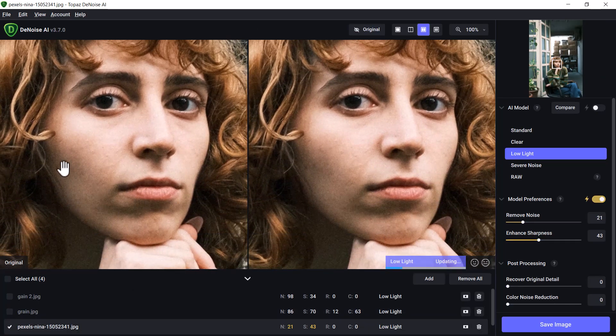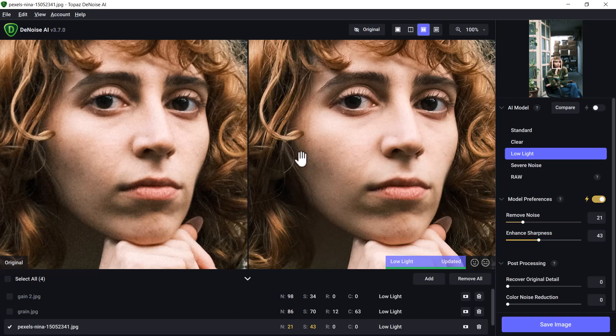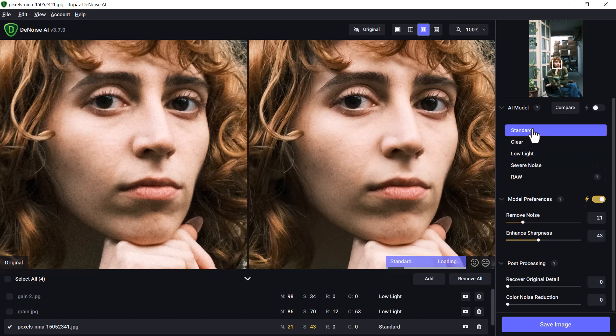Now we've got this face which has a little bit of grain in it. Once again, it's upscaling only removing noise, so it's actually still pretty impressive. Low Light hasn't done a lot for this image because it actually has a lot of light in it, so I need to find which one of these models on the right here works best. Standard has cleaned it up.